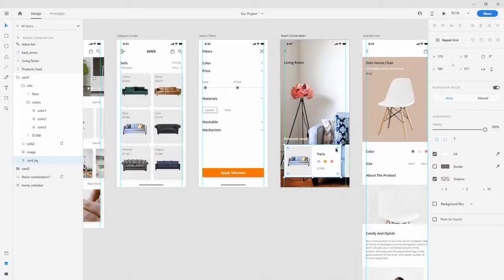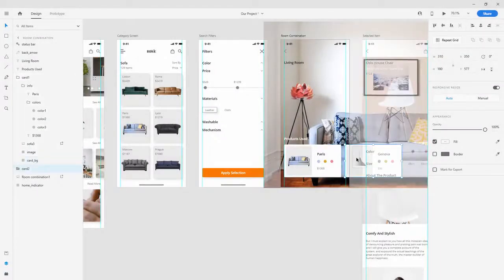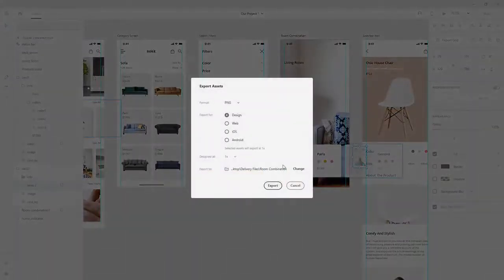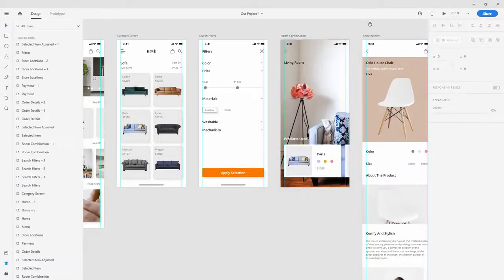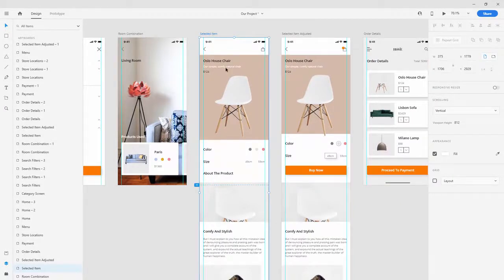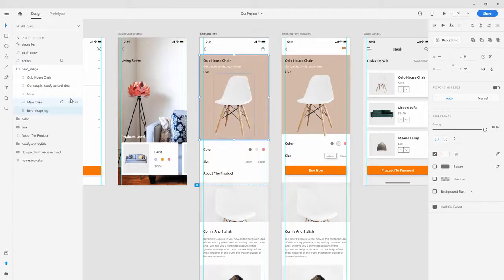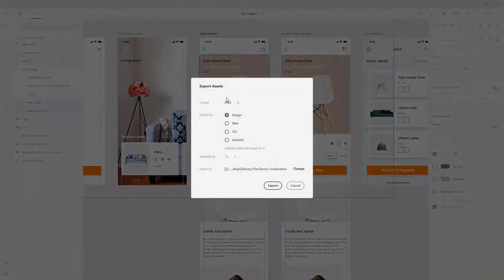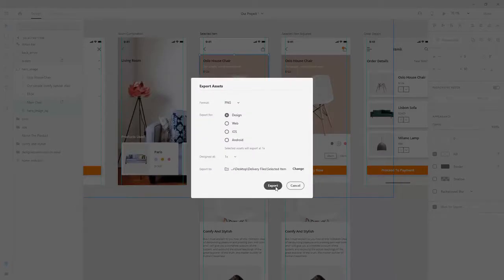Export the card background with Ctrl+E, export, it's PNG. You can also export this lamp - locate it, Ctrl+E, PNG, export. We've finished because we copied and used these colors in both cases. Now let's move to the selected item screen - export both the background and the image as PNG with Ctrl+E. Change the folder name to selected item, select the folder, PNG, export.